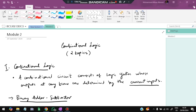Hello everyone, today in this video we'll be discussing the second module of DDCO which is combinational logic. It has two topics. We'll be discussing the important questions and how to remember the formulas and diagrams. If you watch this video till the end you can expect more than 80 percent marks in the exam easily. Without wasting any more time, let's get started.